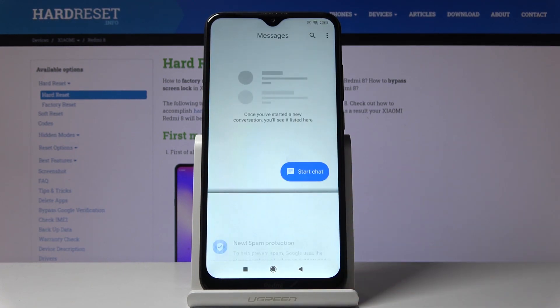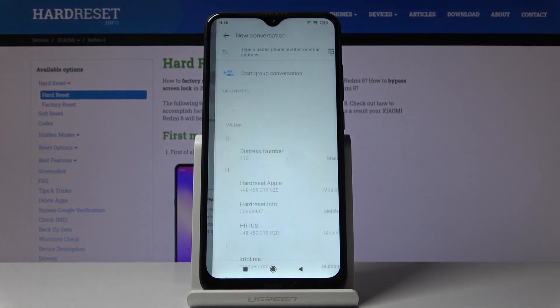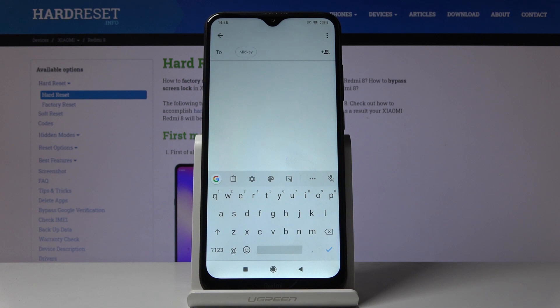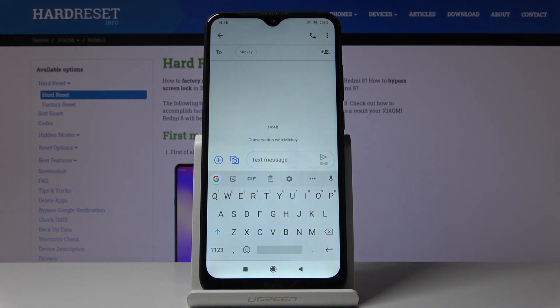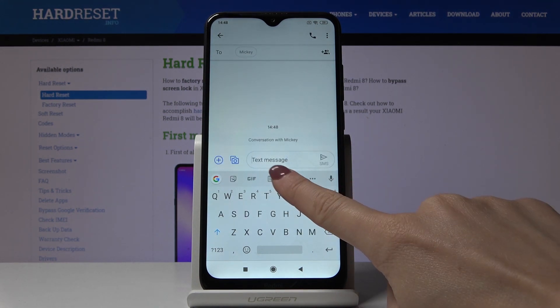Let's open the Messages app first, then click on Start Chat, pick whichever contact you have, and then tap on the settings icon.